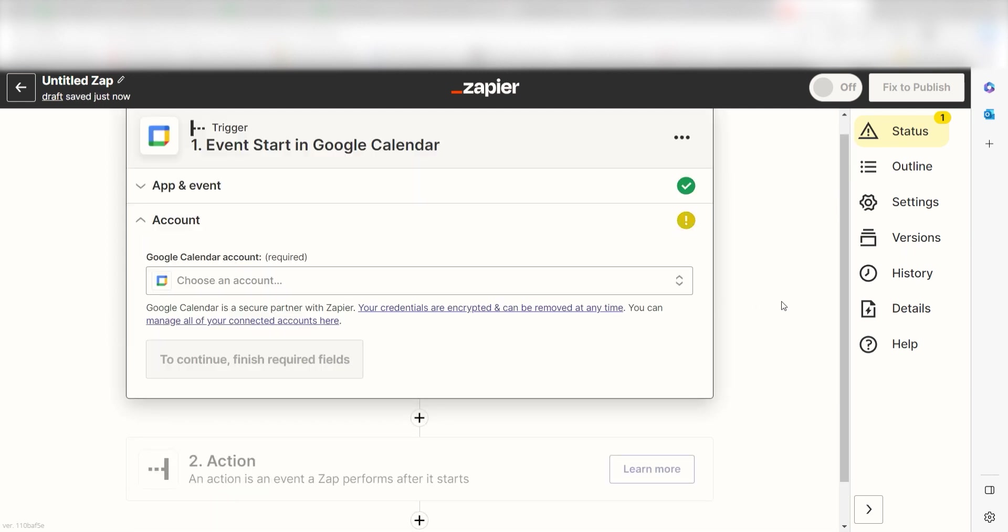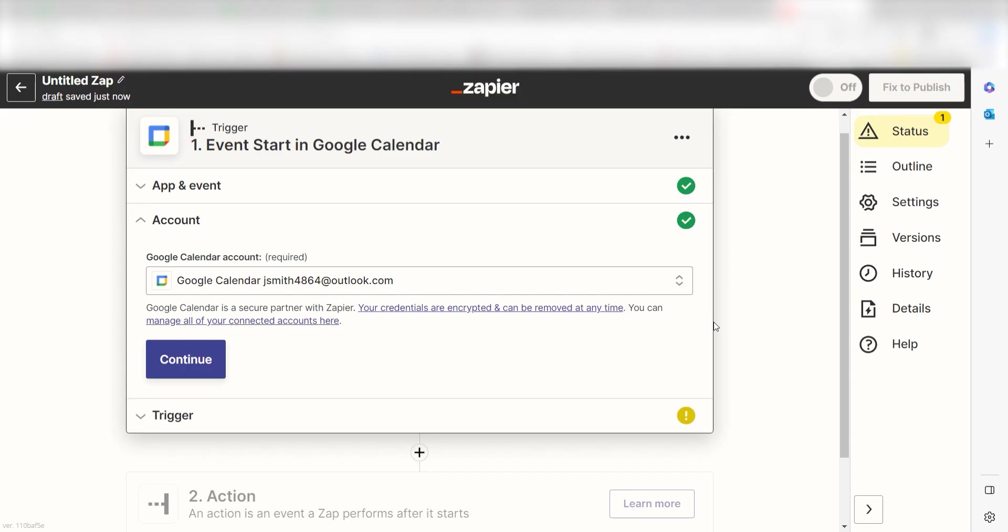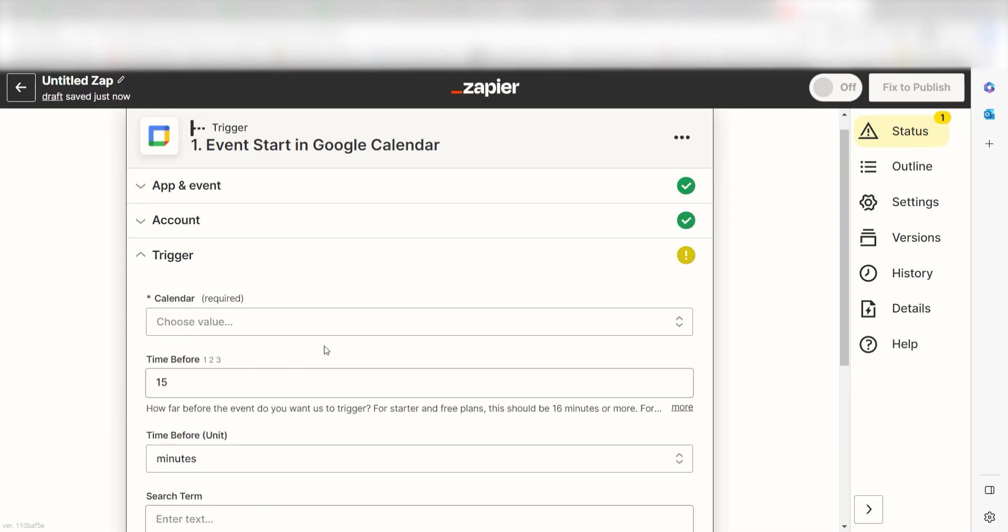The first time we set up Google Calendar, we'll need to authenticate it with Zapier. A link will pop up for you to log into your Google account. Don't worry, it's totally safe because Zapier uses industry standards for encryption when connecting with each of your apps. I'll put a link to Zapier's security and trust page in the description as well.